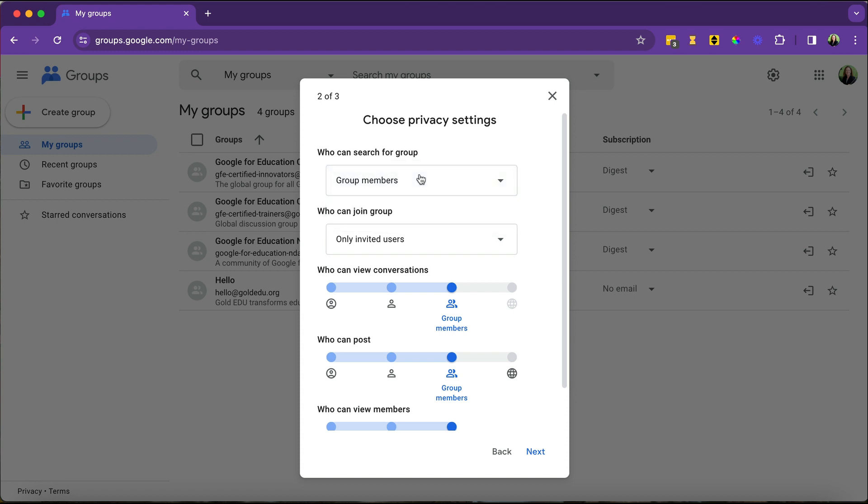Now, if it's something bigger than that, maybe more of a community group, then maybe you would have it so that it is searchable.